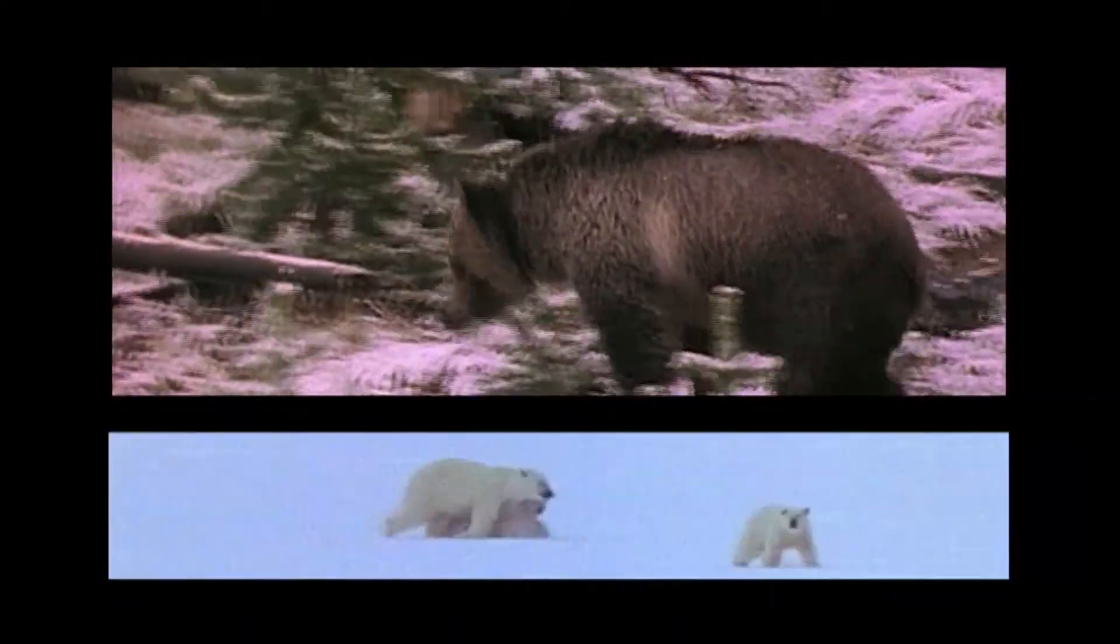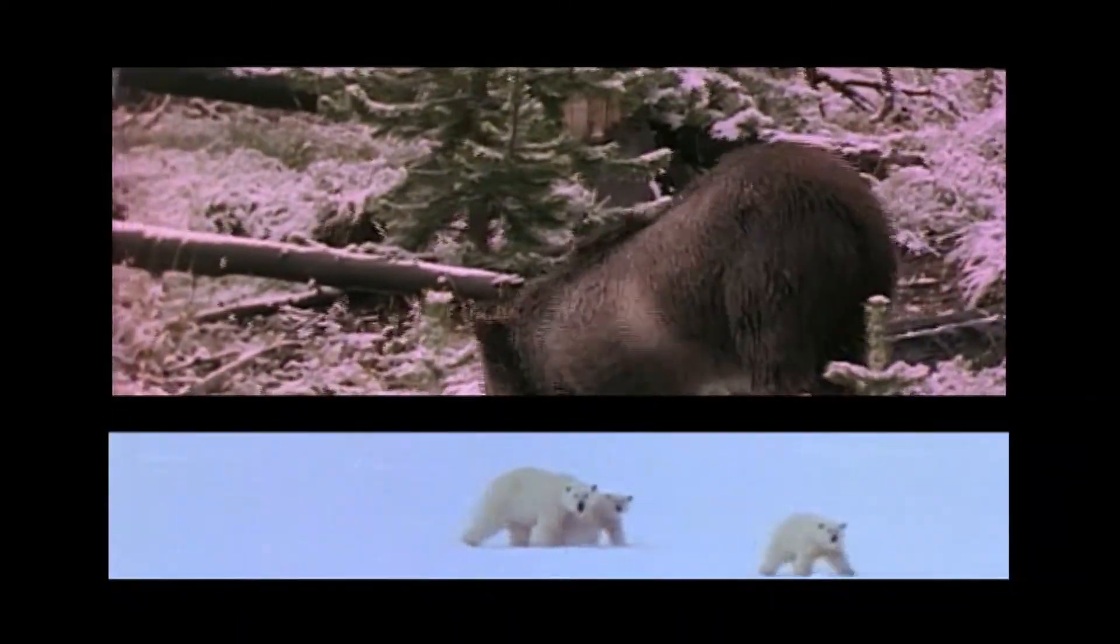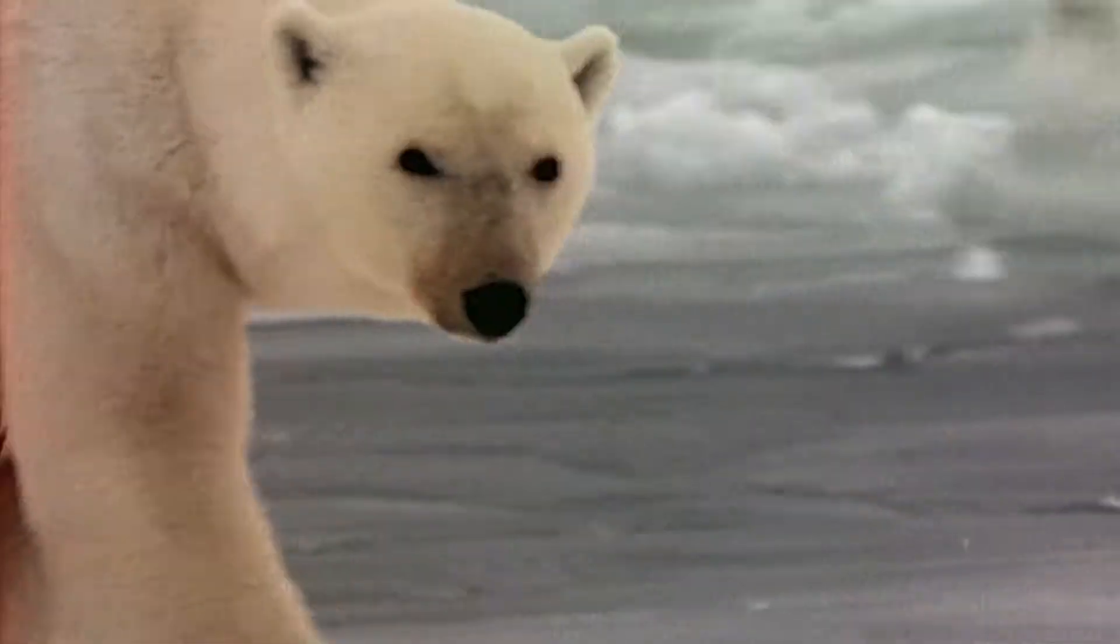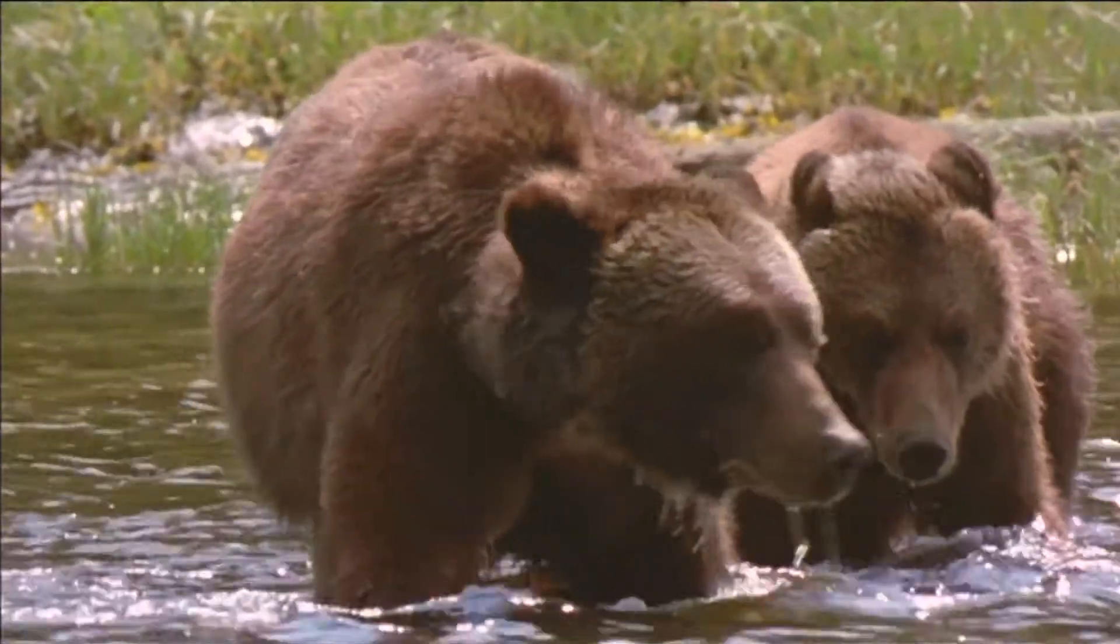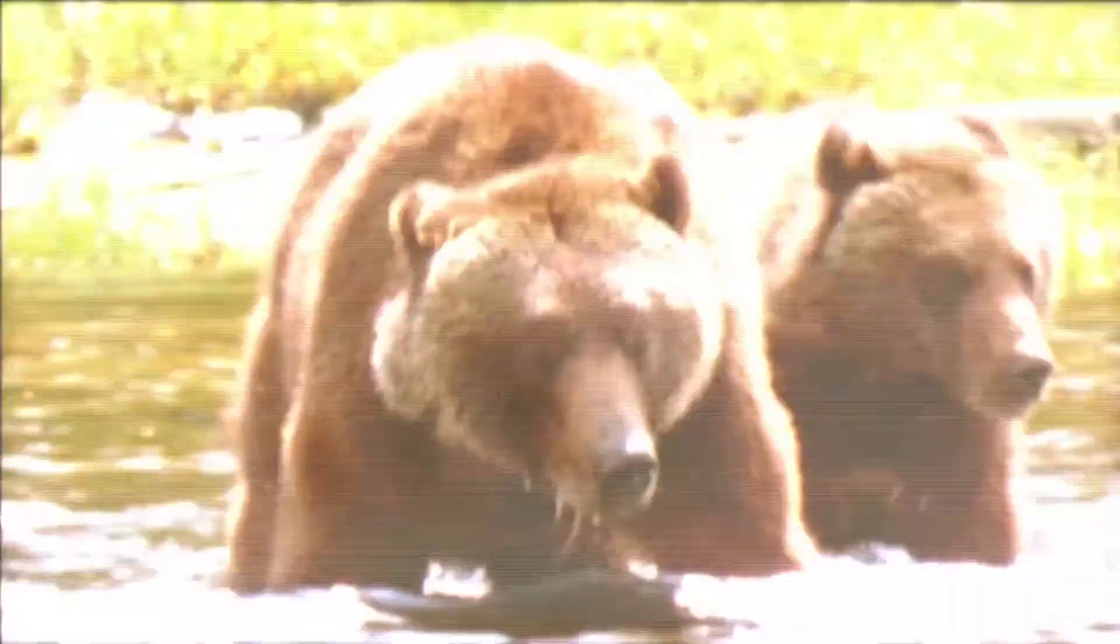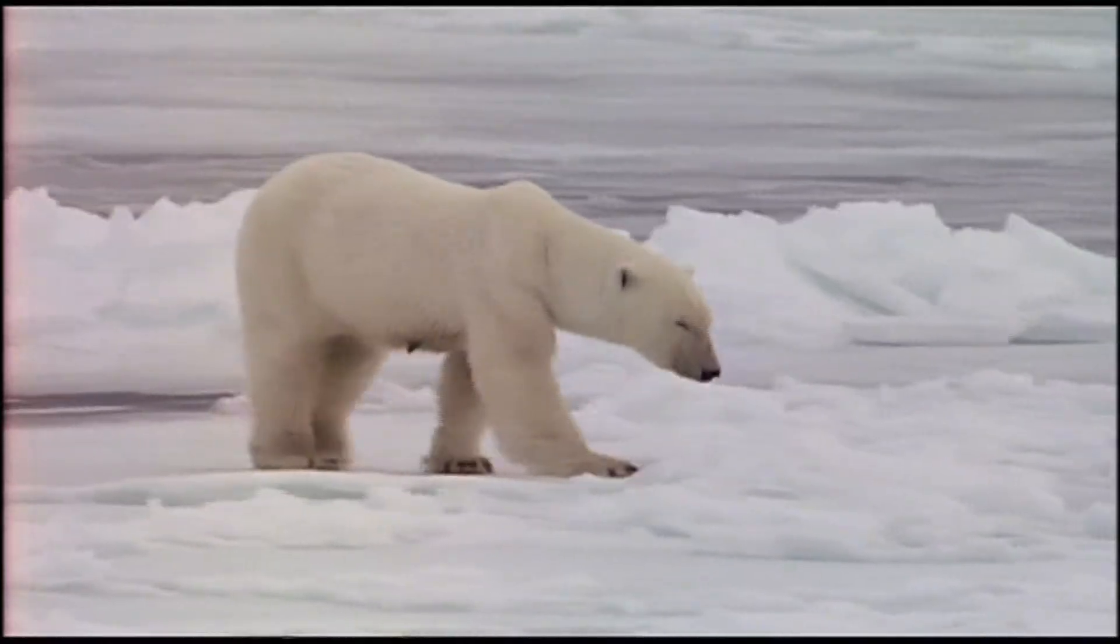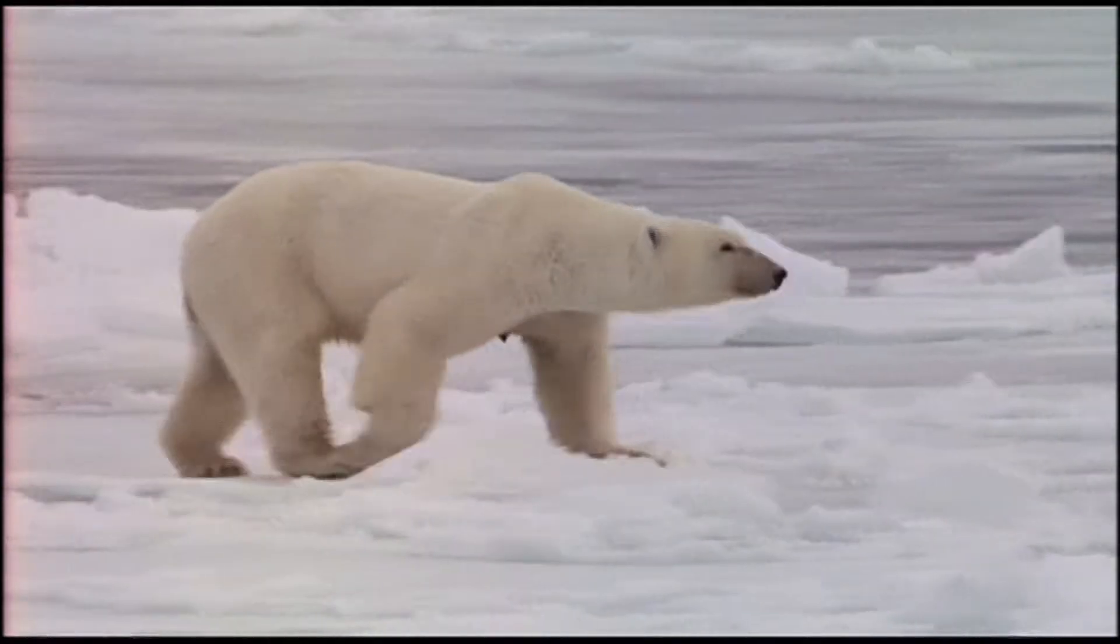More light-colored bears reproduce, and eventually the color of the bear population changes. According to the scientists, that's what happened. Step by step, a population of brown bears became polar bears. One species became two.